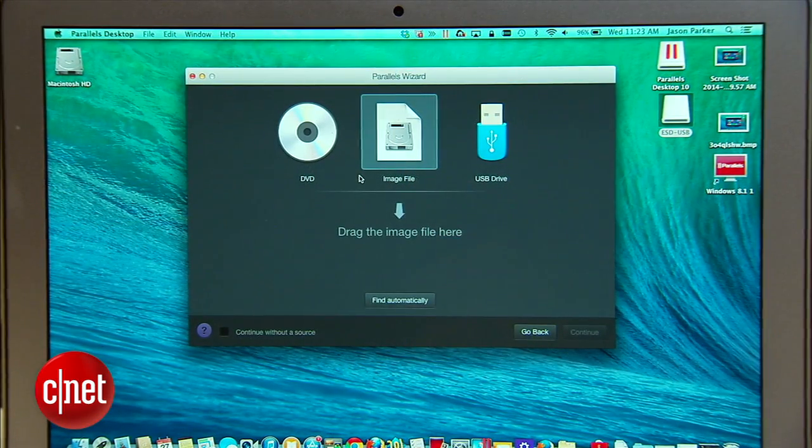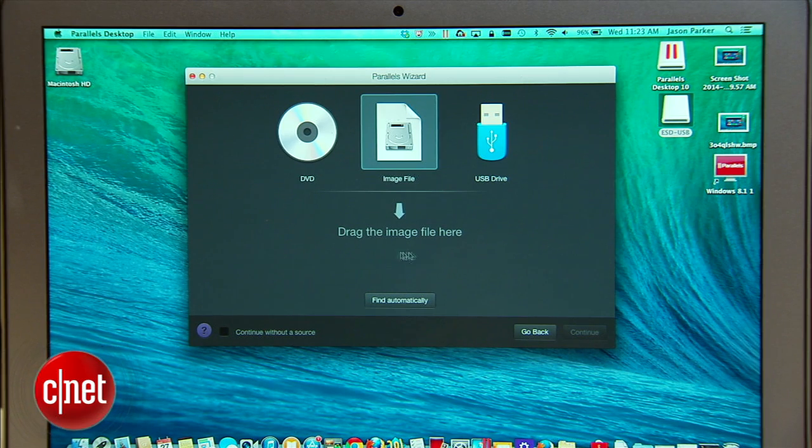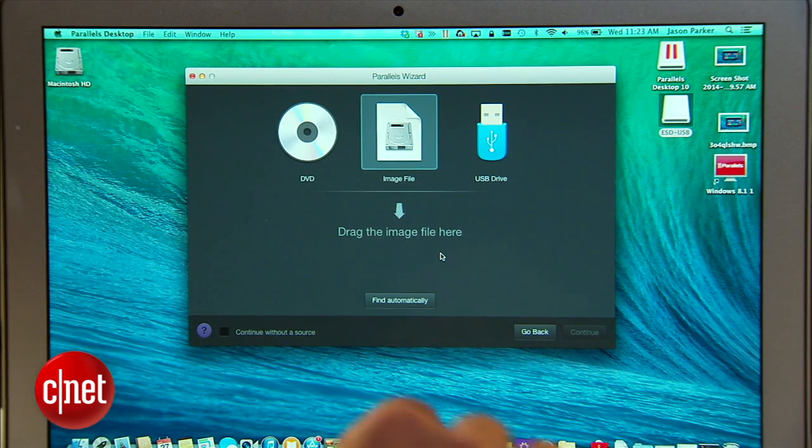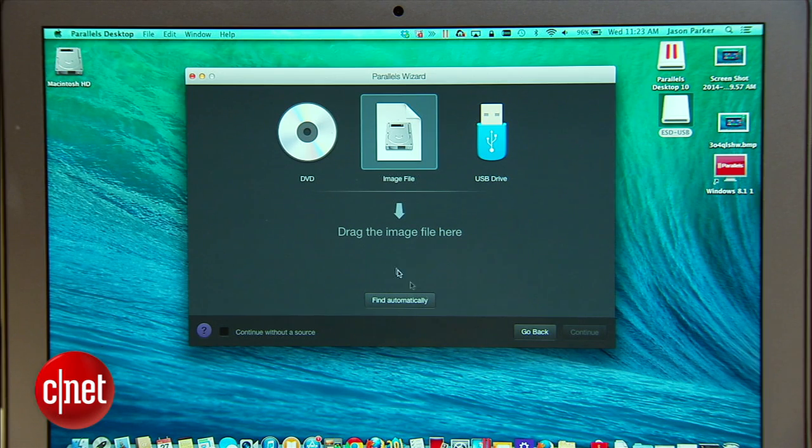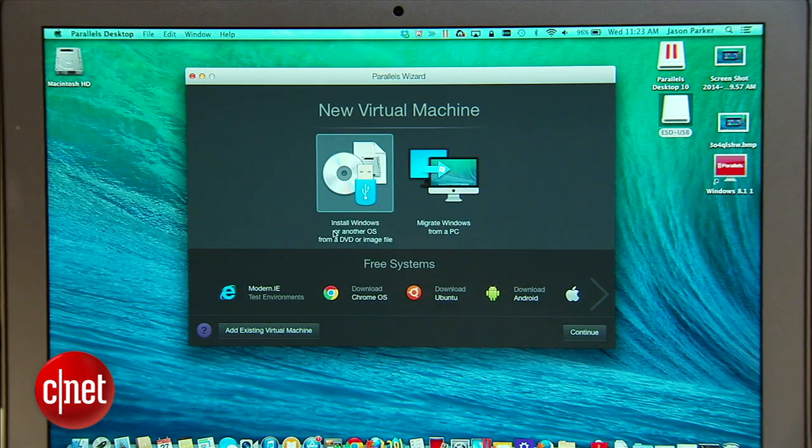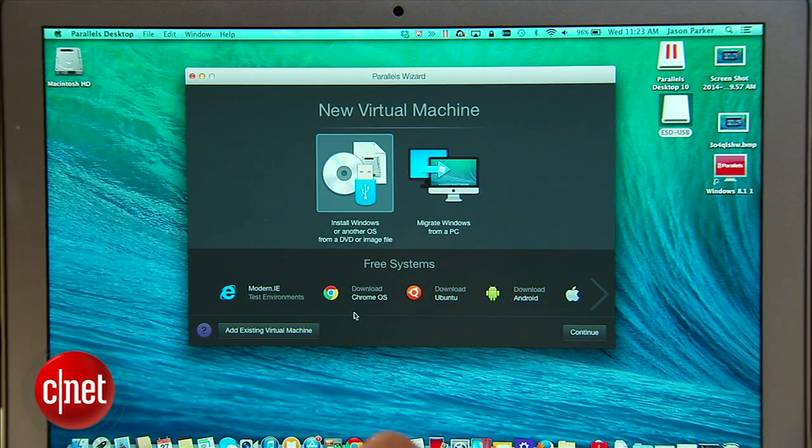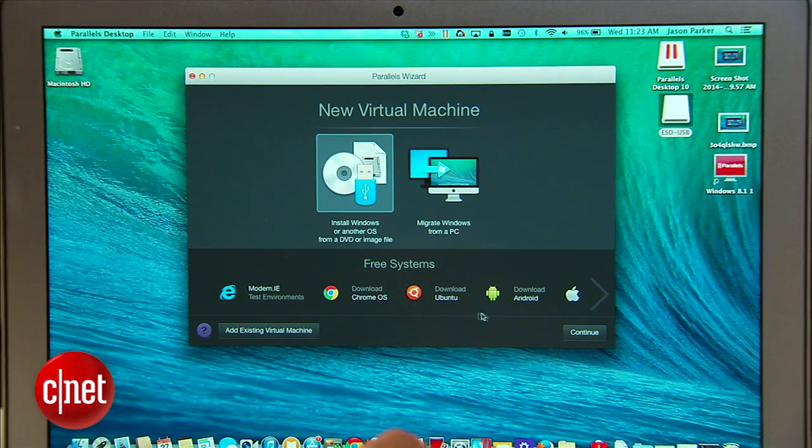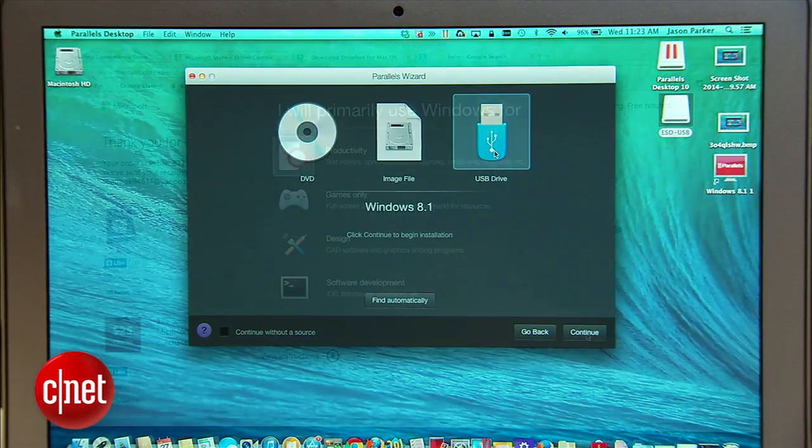In the new Parallels even the little things are made easier. The launcher window lets you drag and drop ISO files or disk images like a Windows installer right into the interface to start installation. You also have a selection to choose modern IE test environments, Chrome OS, Ubuntu Linux, Android OS and more. I'm going to use Windows 8.1 in this demo.